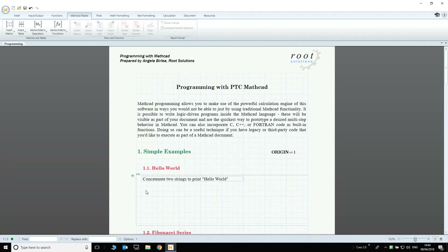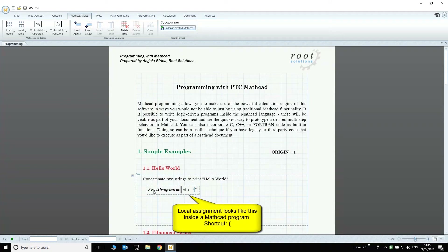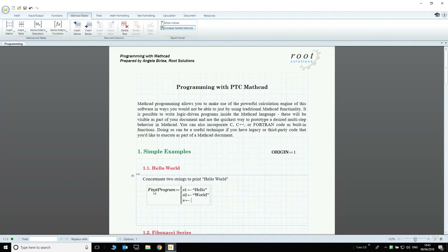The first example is going to return two strings joined together — Hello World. Please note that assigning a value to a variable uses a different symbol than normal Mathcad mode. The last line of the program specifies the value we want the program to return. After that, all we need to do is call the program in a similar way we call a function.